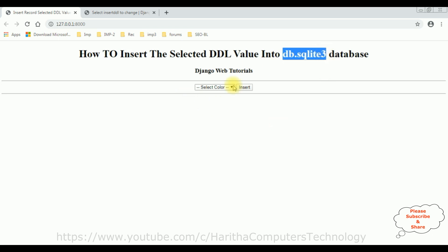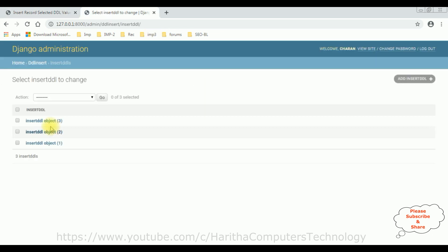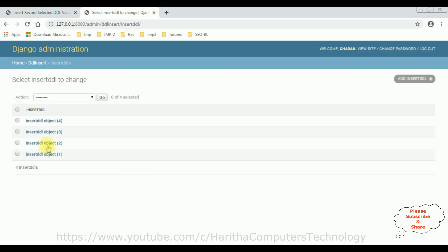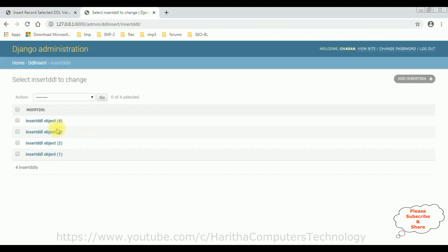This is the output to insert the record. I'm selecting red and clicking insert. We got the message: the selected color red is saved successfully. Checking the database sqlite3 and reloading the Django administration, we now have four objects — object four was just inserted successfully into the insert_ddl table. If you don't know how to insert records into a database from a dropdown list control, I'll provide the video tutorial link.